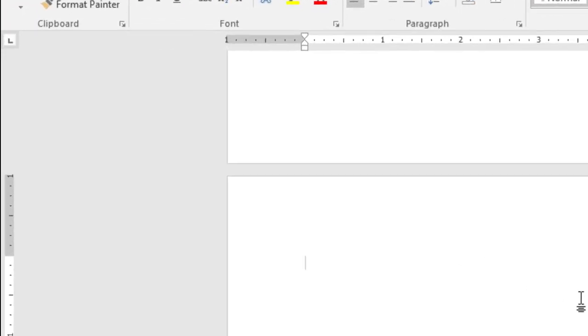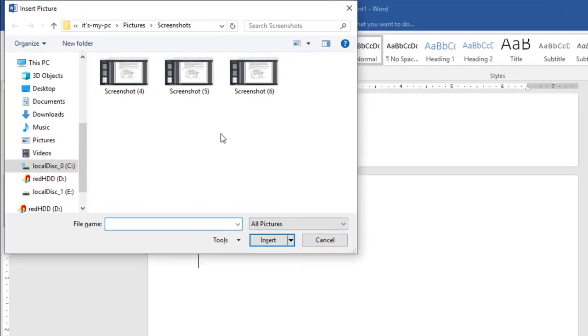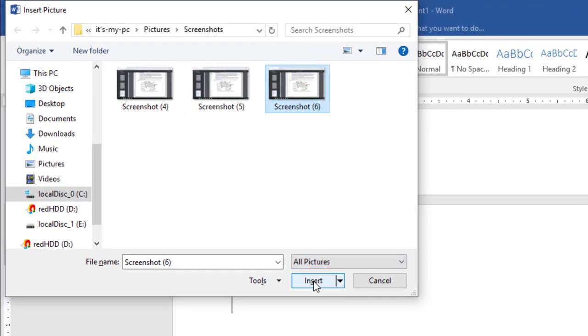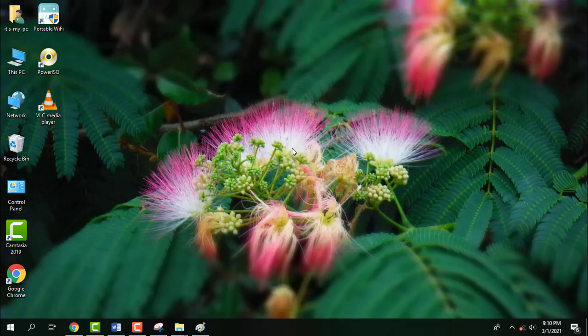There is also a very easy shortcut to insert a picture in Microsoft Office Word: Alt+I+P+F. 'IPF' means Insert Picture From File. It is an easy way to insert a picture in Microsoft Office applications. You can use this command in Microsoft Office Word as well as Excel, PowerPoint, and other Office apps. Press Alt+IPF, select the required picture you want to insert, and click on the Insert button.